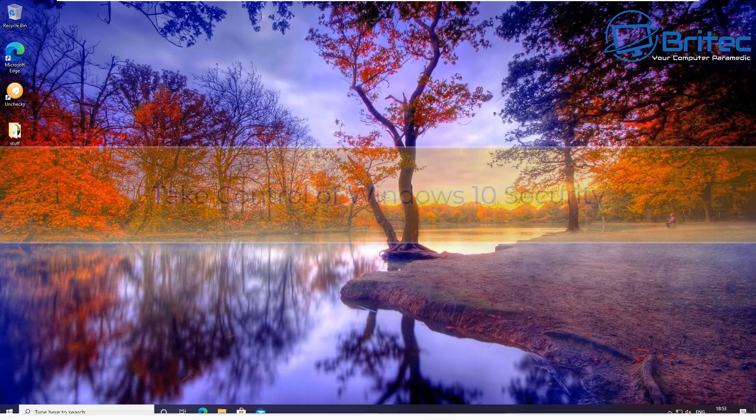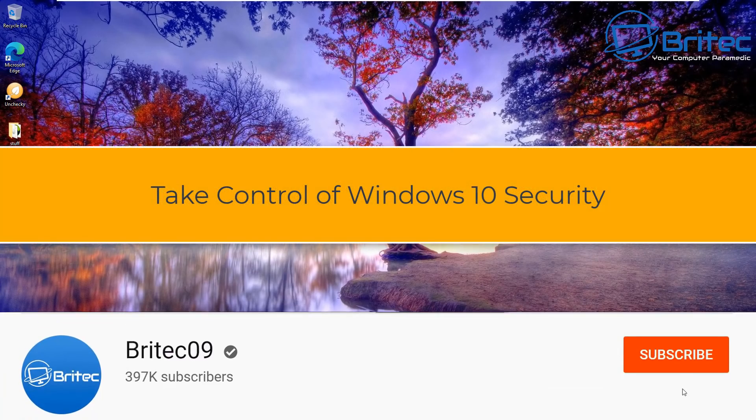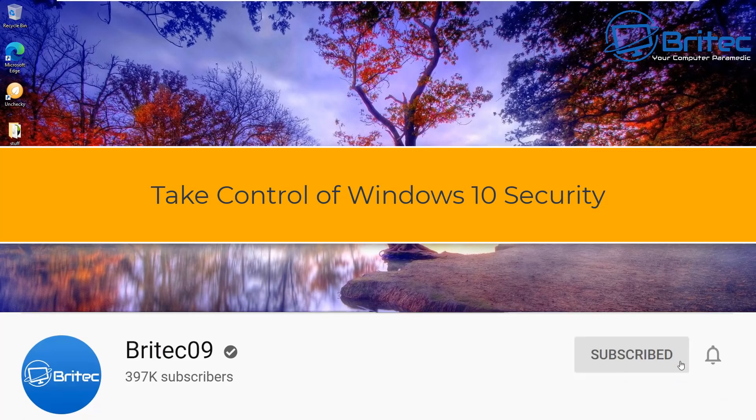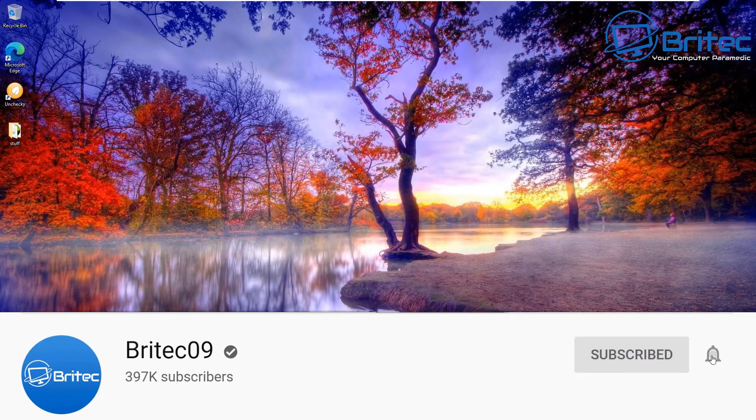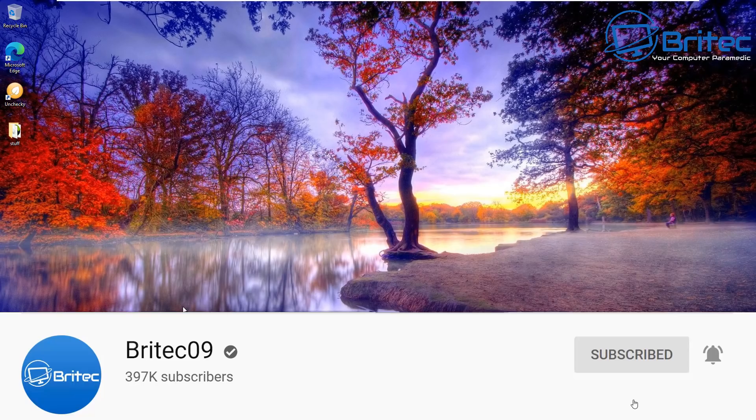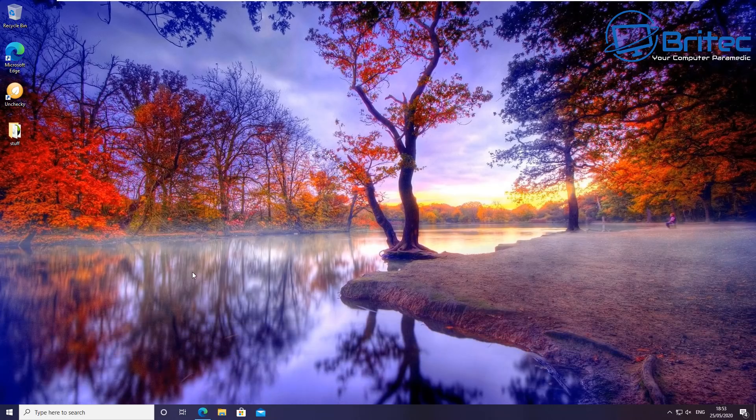What's up guys, got another video here for you on how to take control of your Windows 10 security. Windows Defender is part of Windows 10 and it's built into Windows 10, and if you want to get easier...